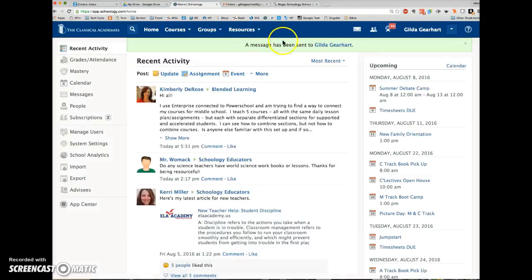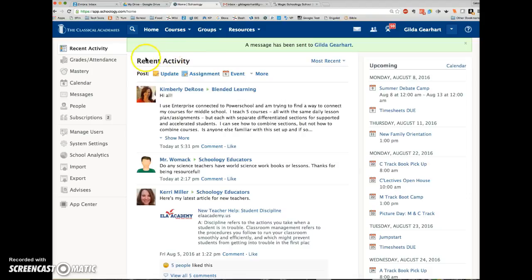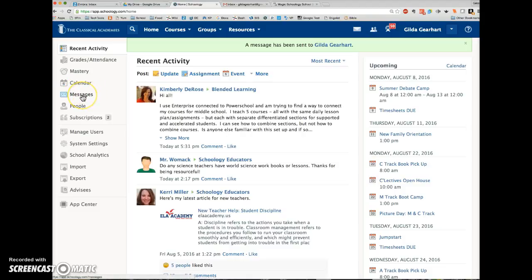I'll get a confirmation message up here that my message was sent. If you're on your home screen, you can also access your message page from the left navigation bar. Click on this messages link.